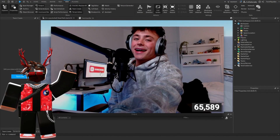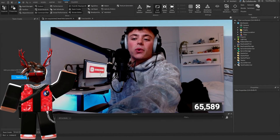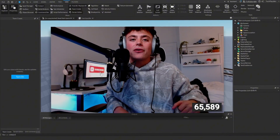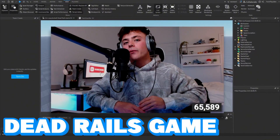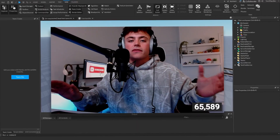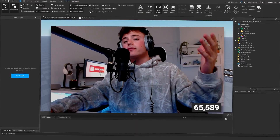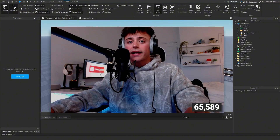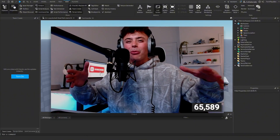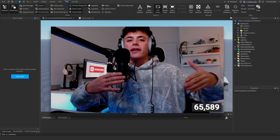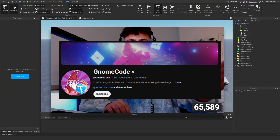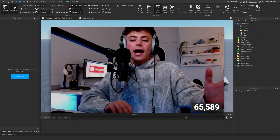Hello everybody and welcome back to another tutorial on the channel of Twin Plays. In this video we're going to be talking about how to make a dead rails game on Roblox — specifically showing you the basics of setting up the game, starting with the track and rail system. I did get some help from a few people on the dev forum as well as Gnome Code, so feel free to go check them out.